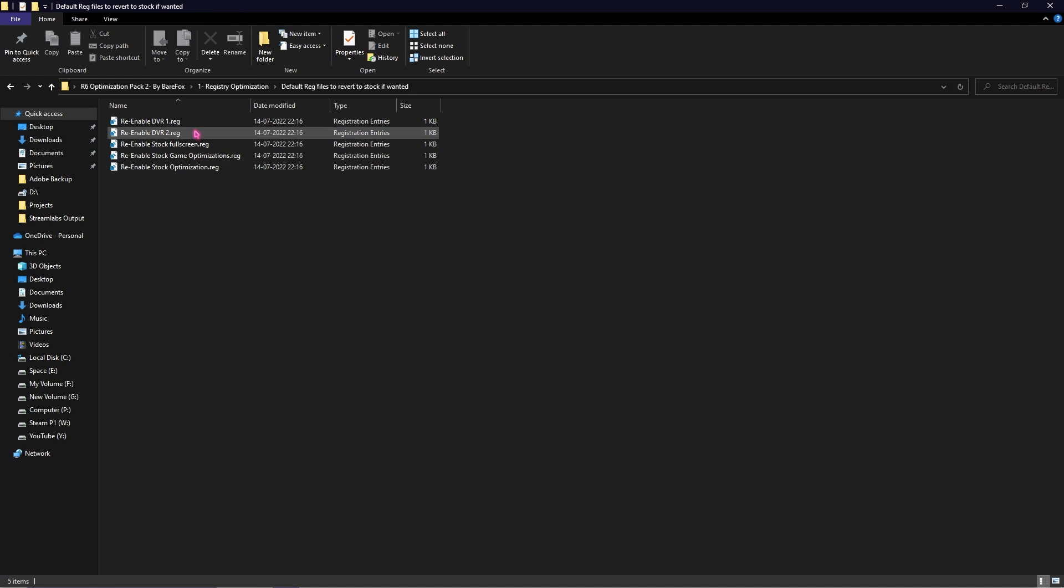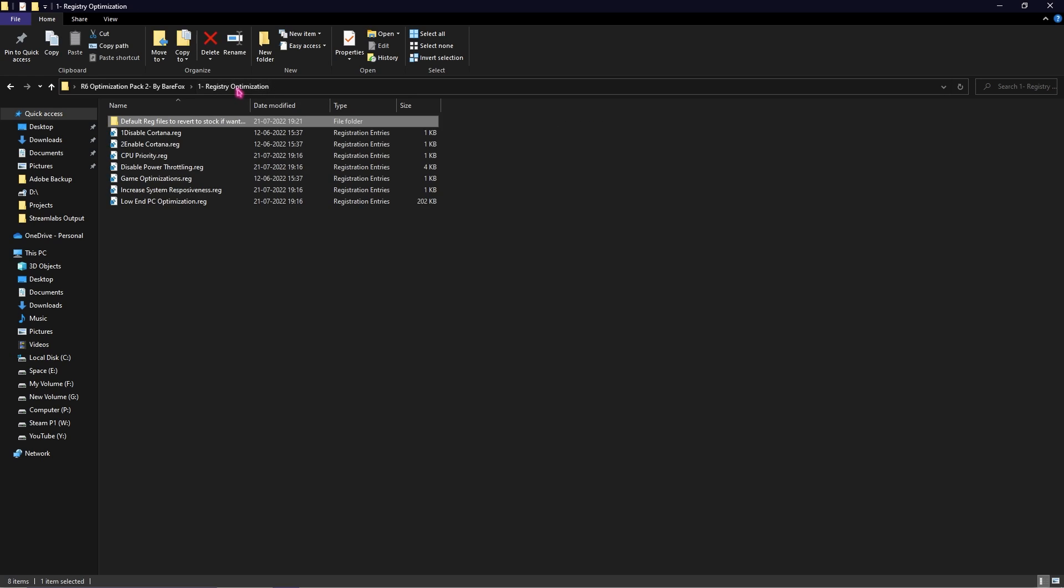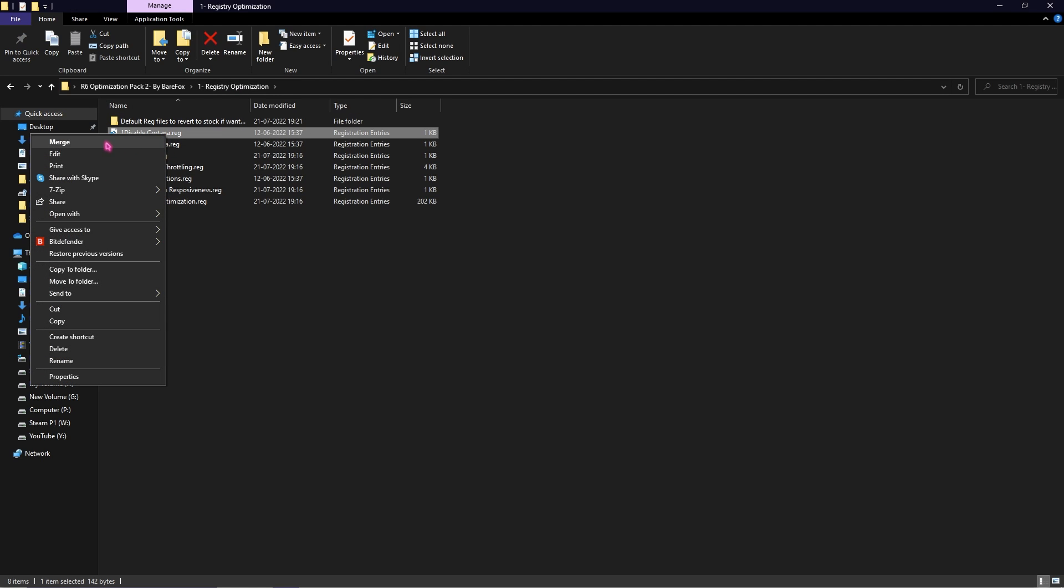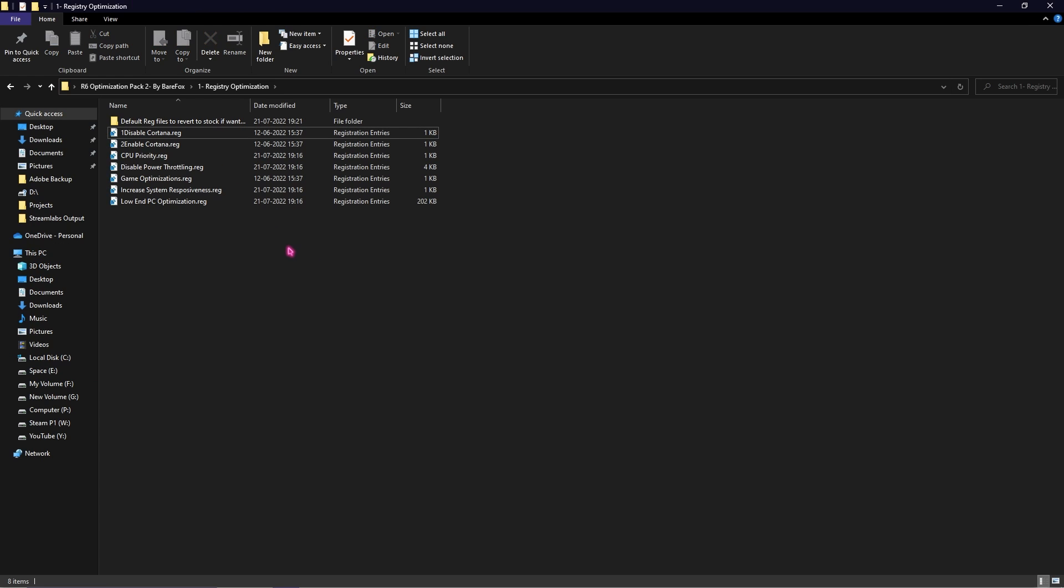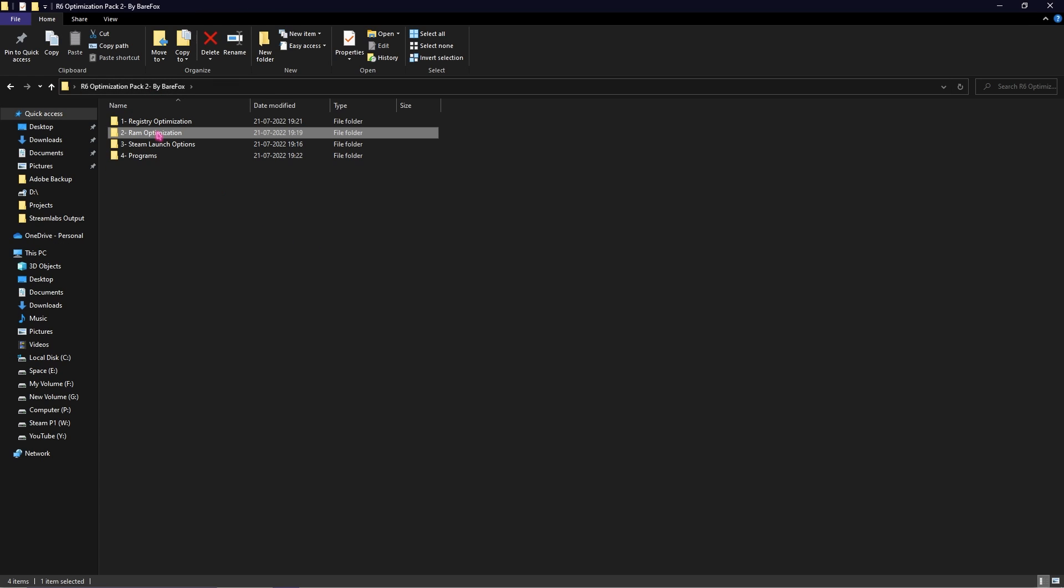So once again you have got all of that covered and if not you can always restore back everything to the restore point. To merge all of these, simply right click and select Merge. If merge option is not showing up, simply double click and run them.